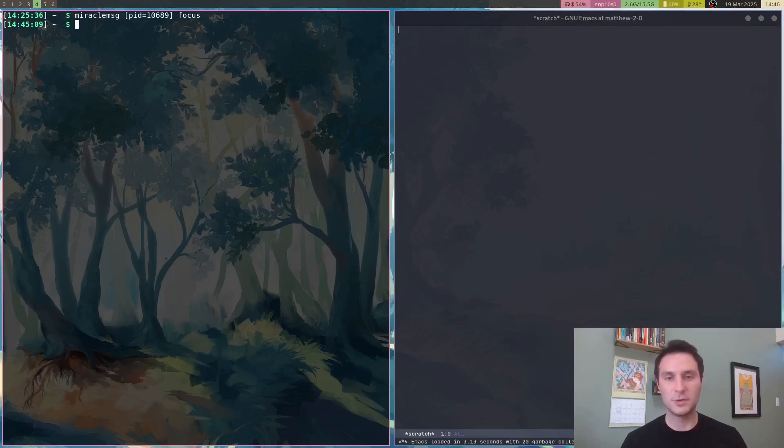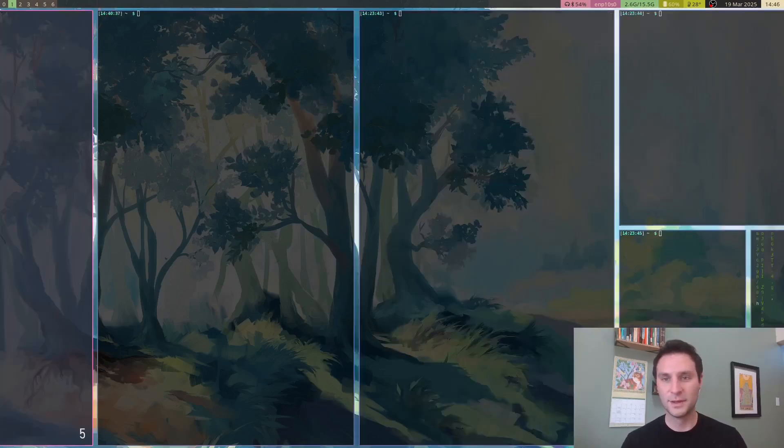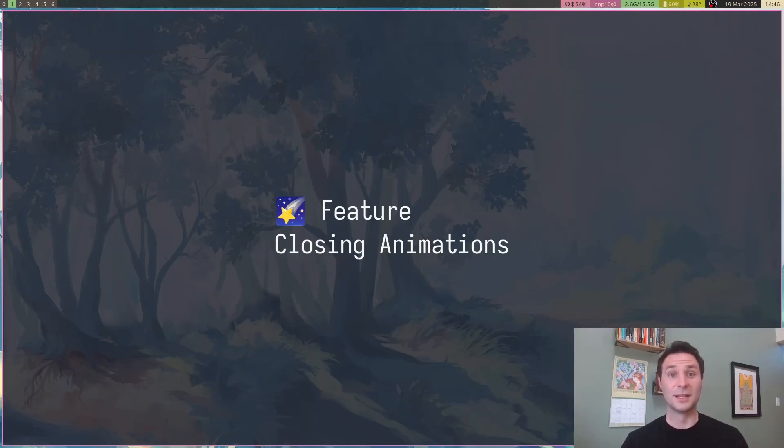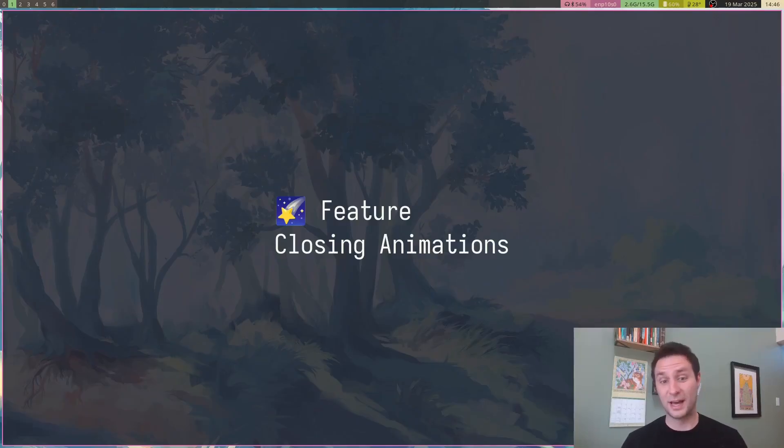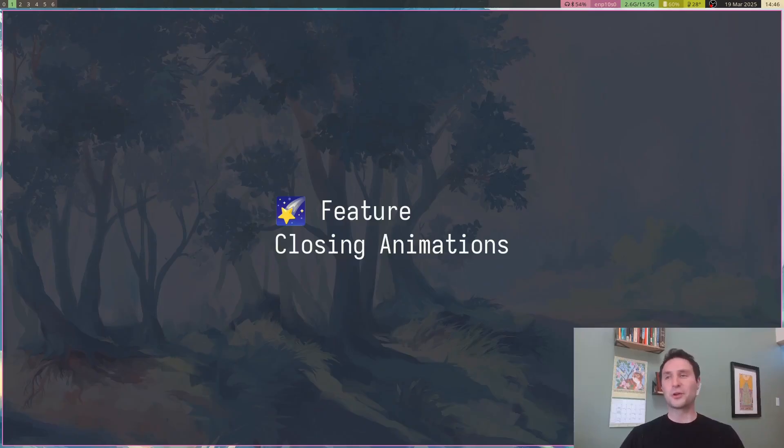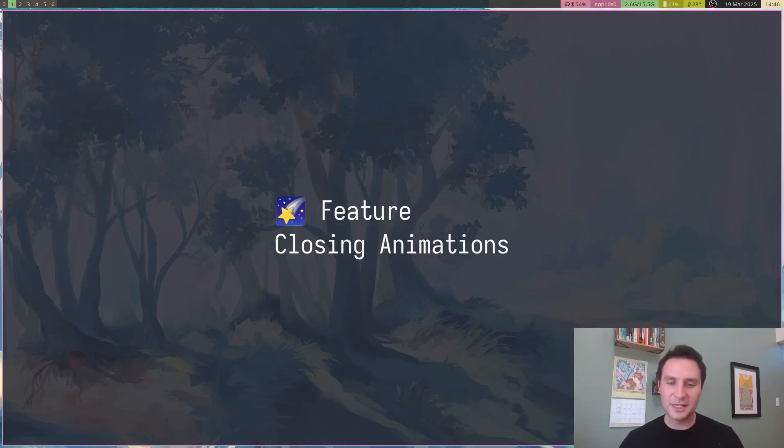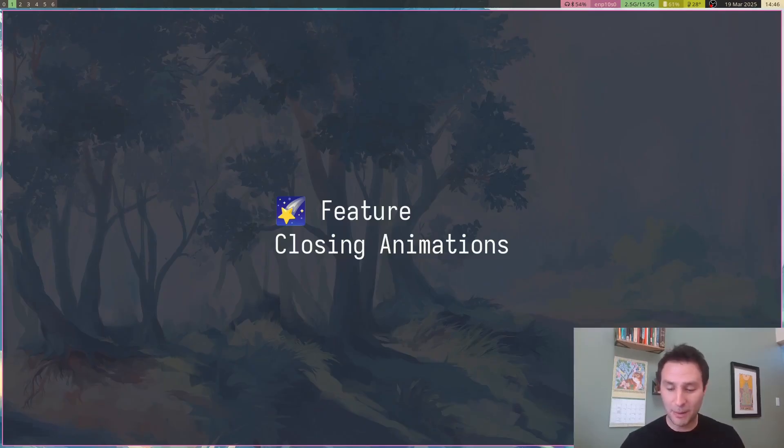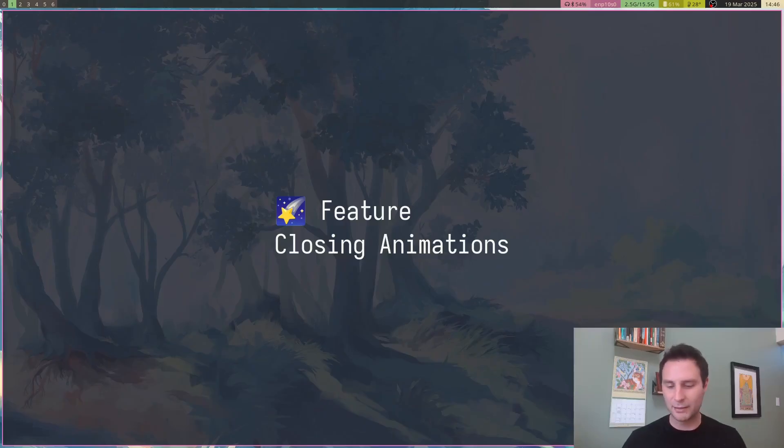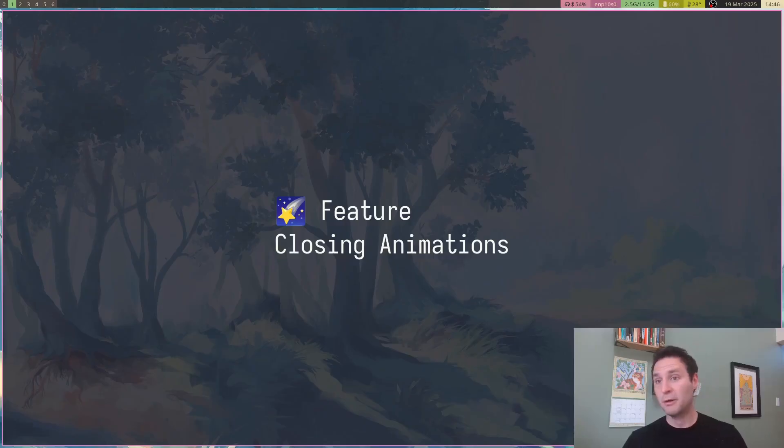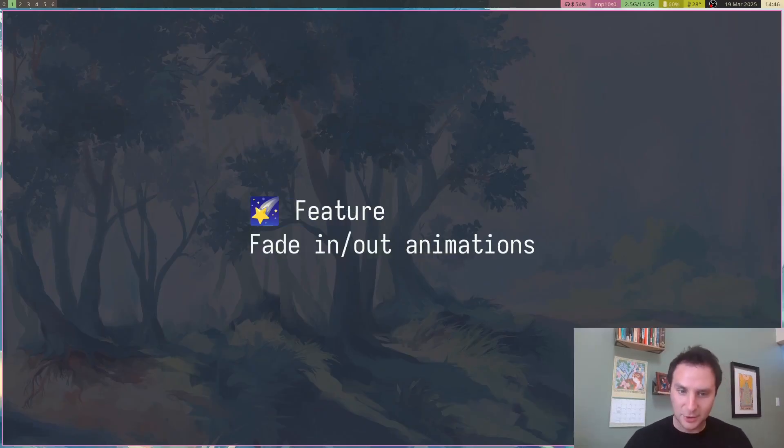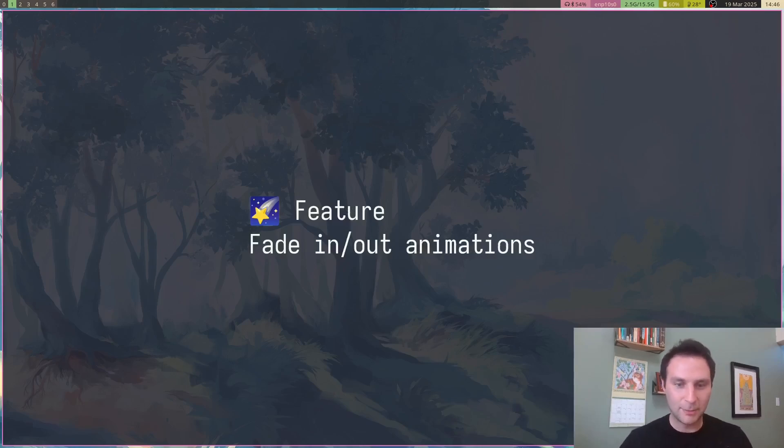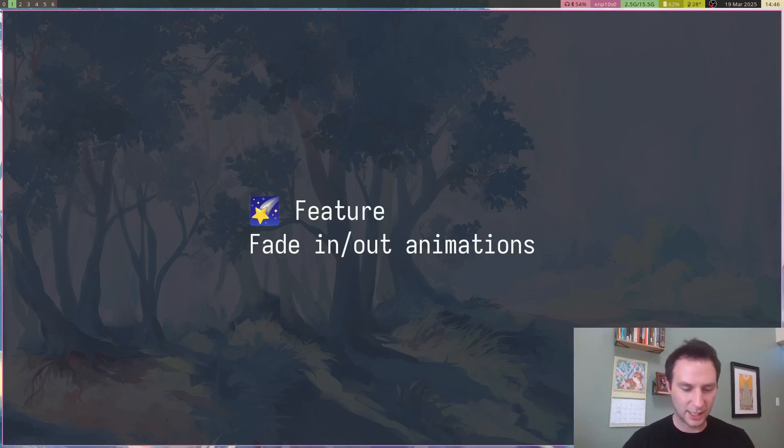These last two features are tied together. The first are closing animations. I didn't have a good way to do this for the longest time, but I finally figured out a way to do it and I'm super happy about it. It probably might take a little bit of tweaking later on, but it's looking pretty good so far. I implemented a fade in and fade out animation.